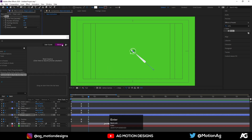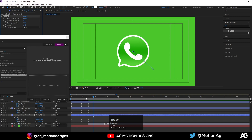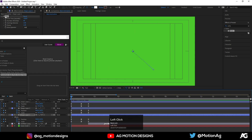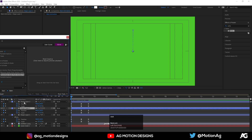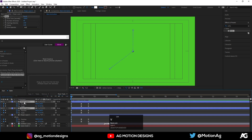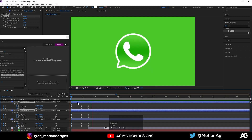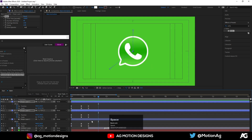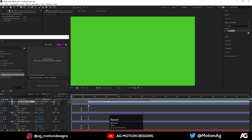The number of echo copies should be 40. Apply this Echo effect to all these layers and move the logo layer to the top.